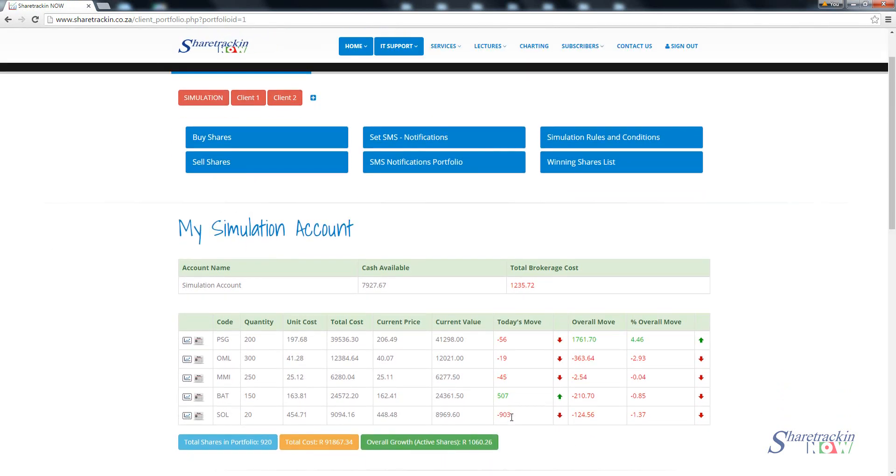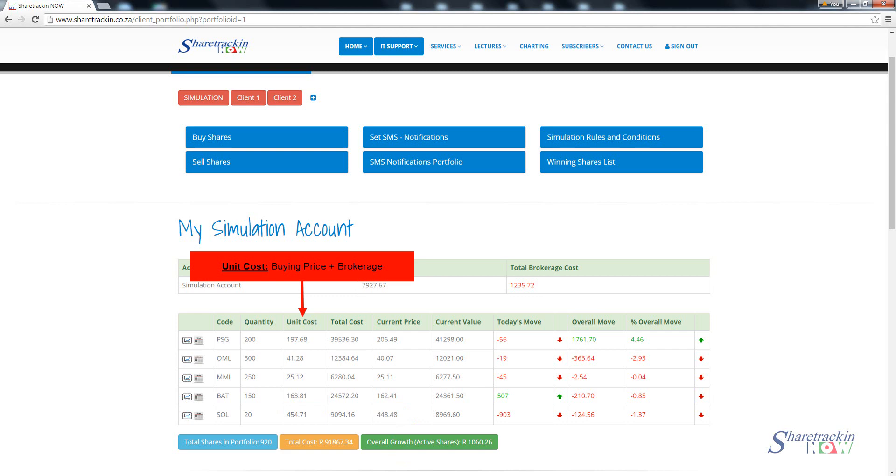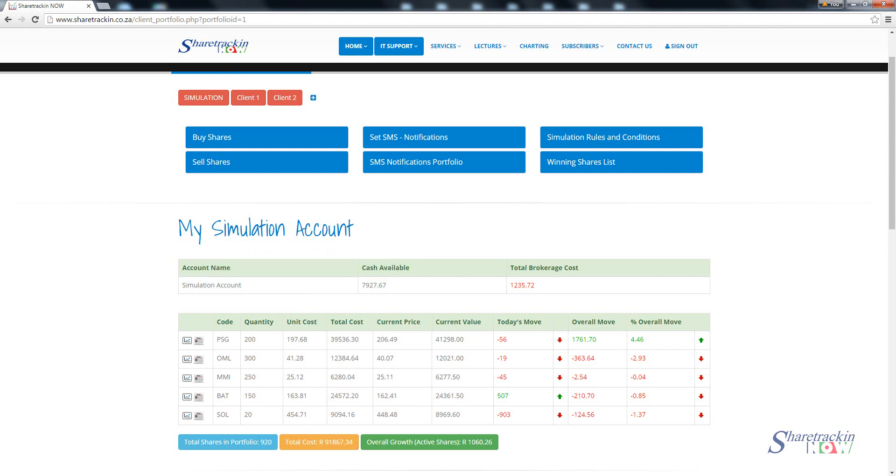Now you'll notice I already have some shares in my portfolio, but now you'll notice that I've got Sasol at the bottom. I've bought 20 shares, my unit cost is 454.71, it gives me a total cost of 9,049.16 and the current price is 448.48. Now there's a difference between this price and this price. Unit cost means what did you pay for the share in brokerage and what did you pay for the share itself. Adding those together you get a unit cost. So that's including brokerage what you paid for the share. You probably bought the share at 448 Rand, you bought it at this value, but including brokerage you actually paid this value. So do note the difference between unit cost and current price.